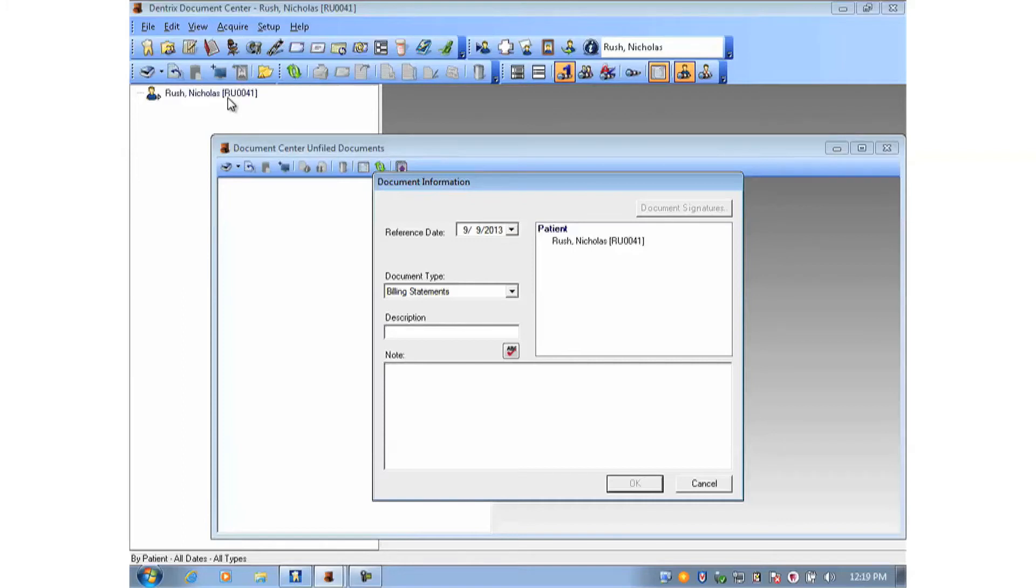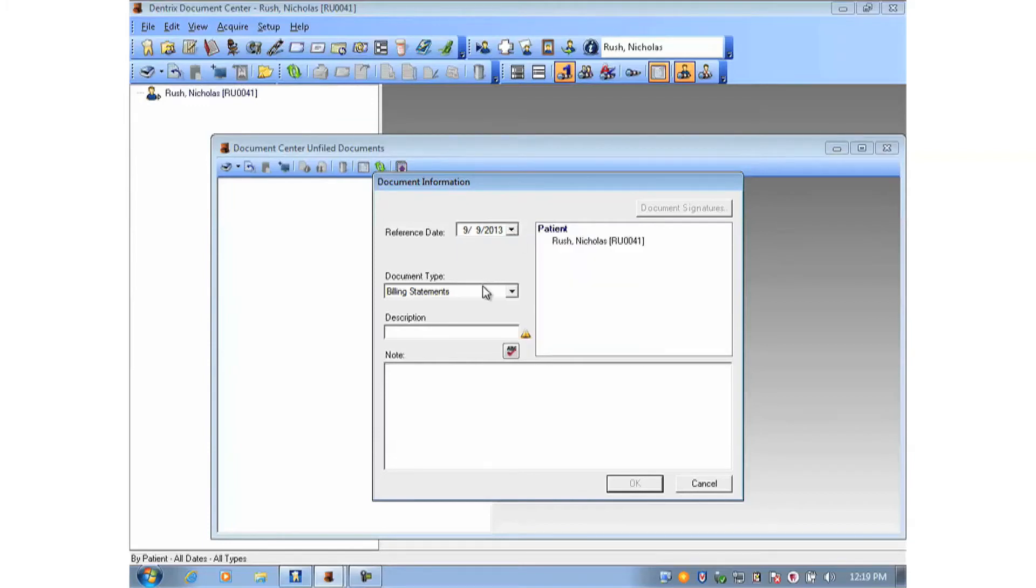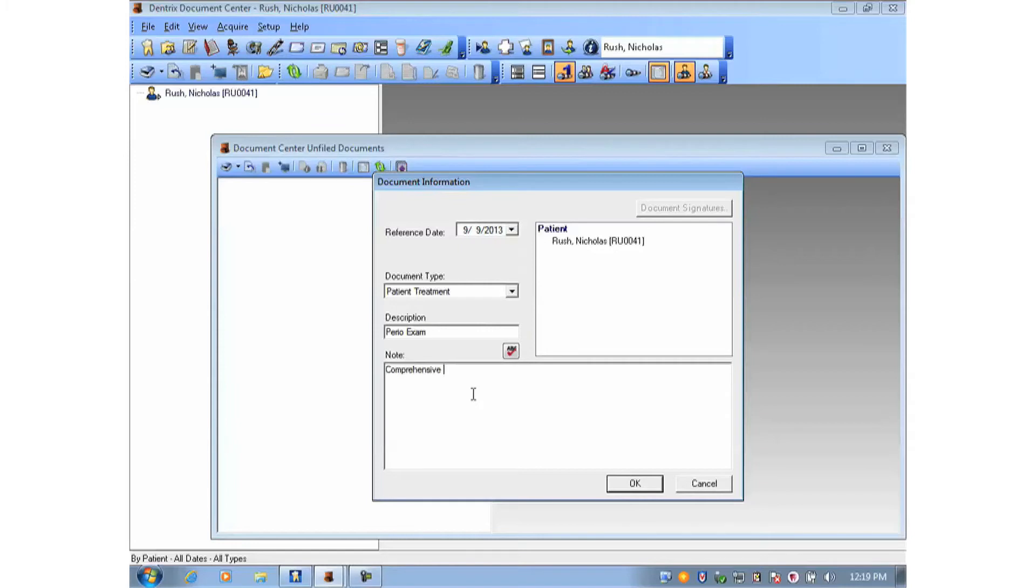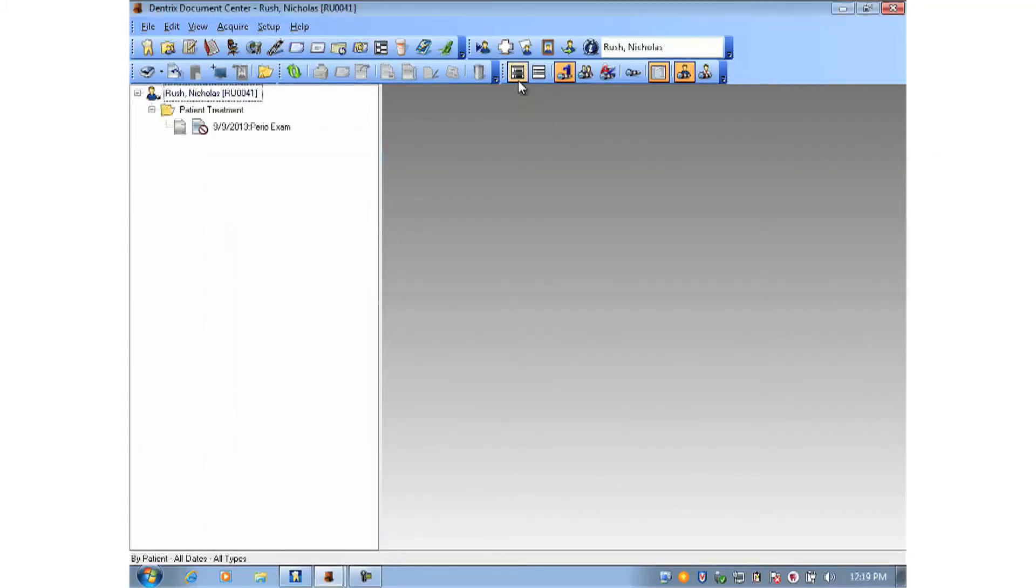Of course, when we acquire the document this way, it asks for some information. So I'll make sure that my date is correct on the exam. Go ahead and file it under the right category and name it, and optionally place a note in here as well. After I've filled in all the blanks, I'll click OK. And that document is now part of the patient's file. So it can serve as a long-term record stored in the Document Center.